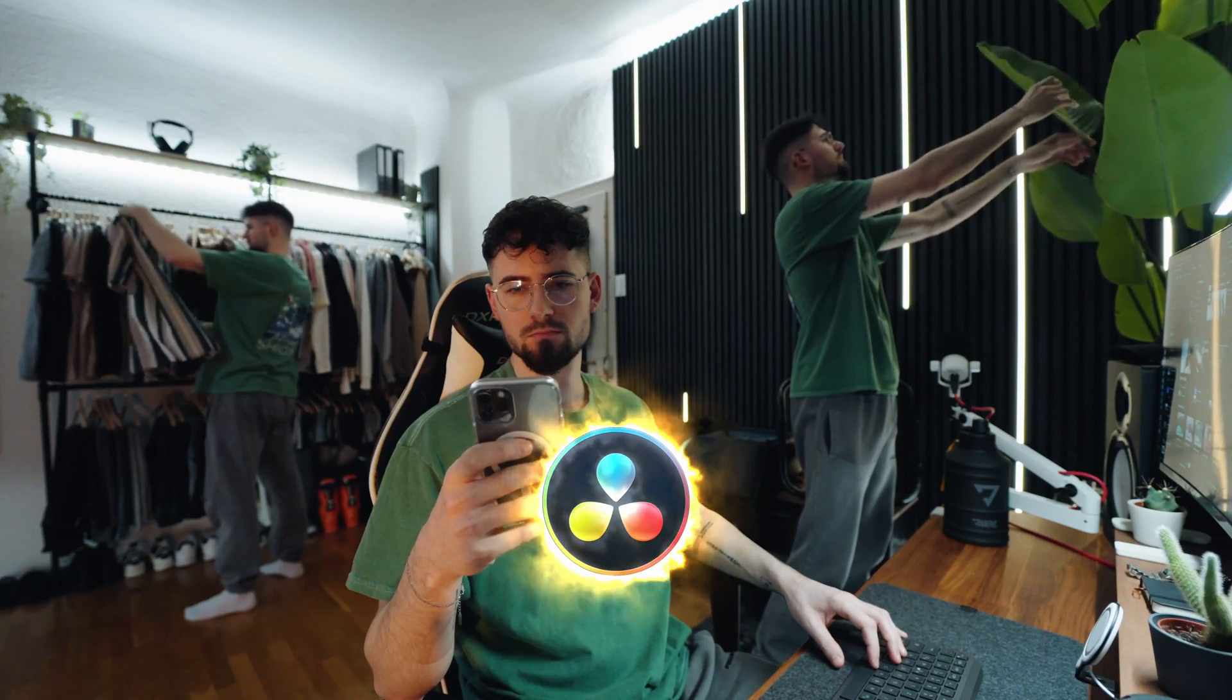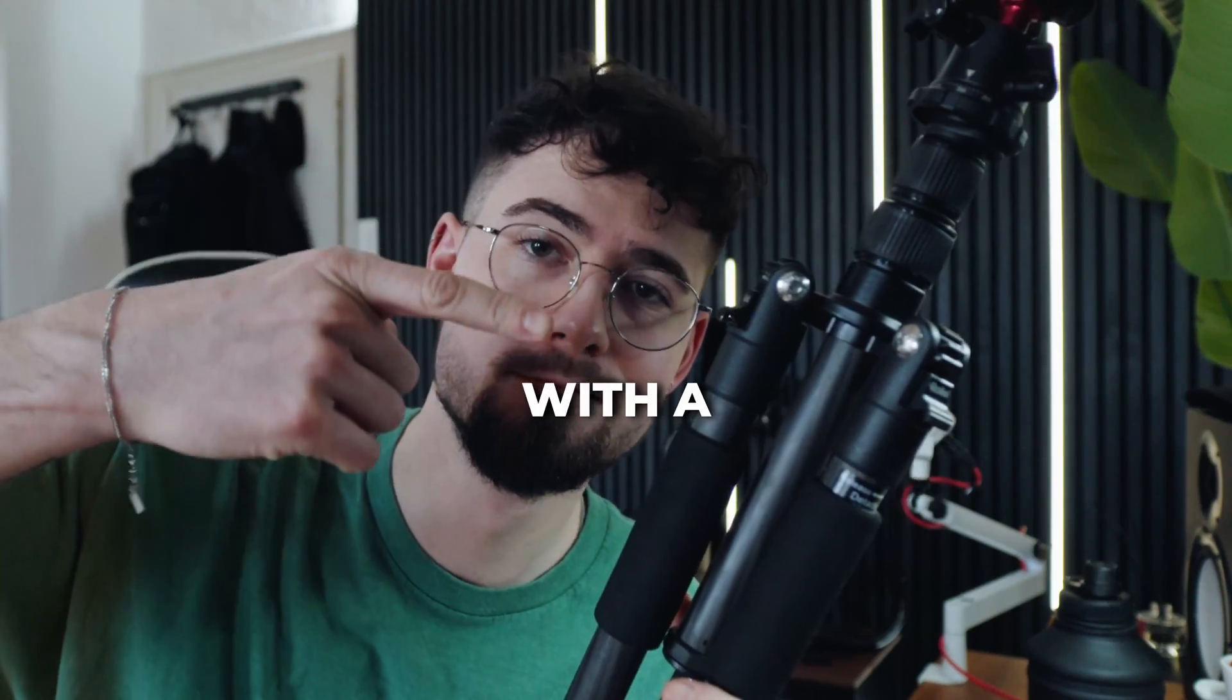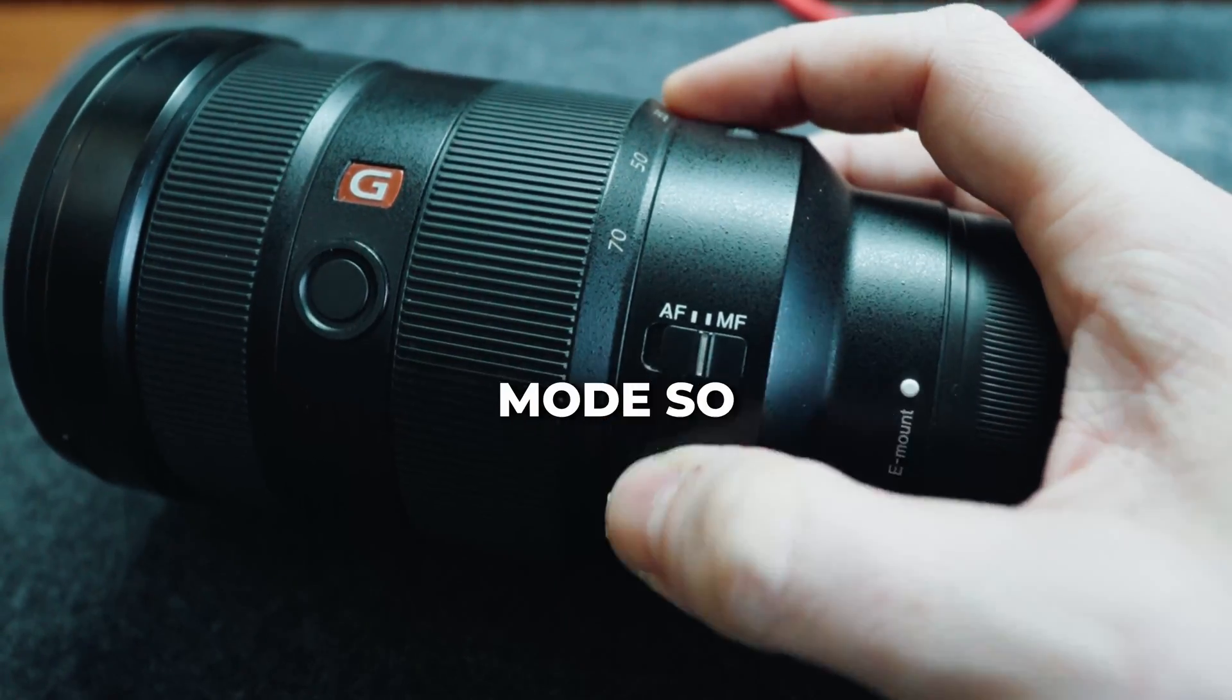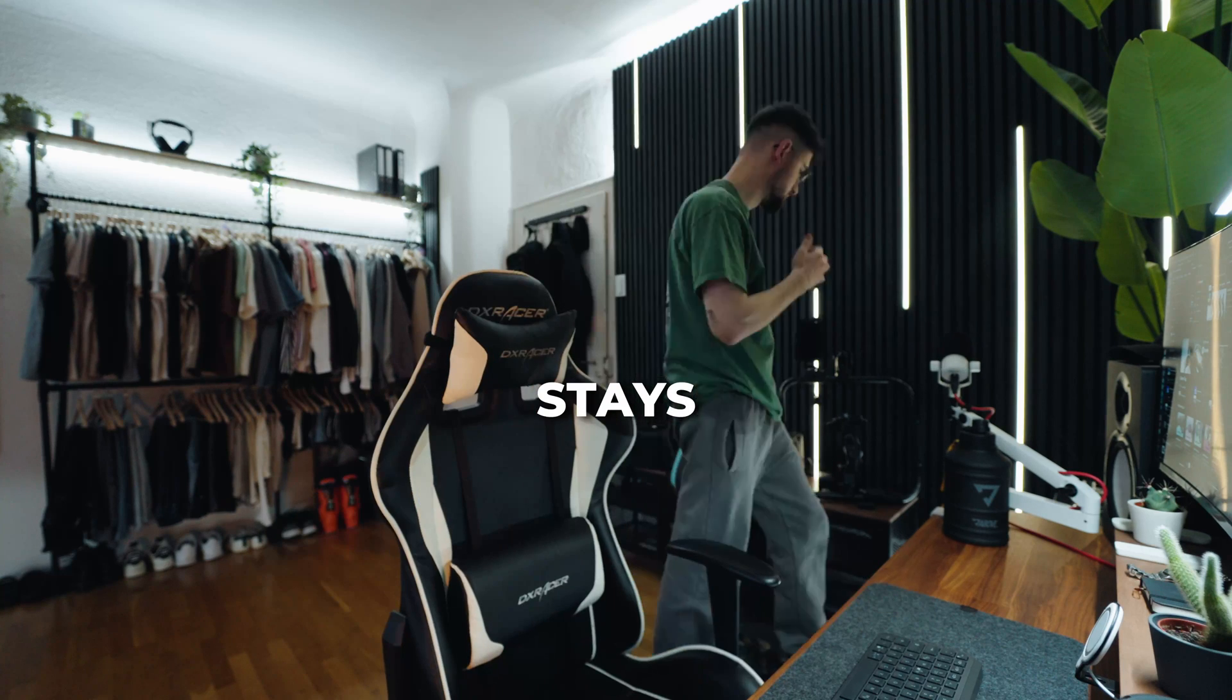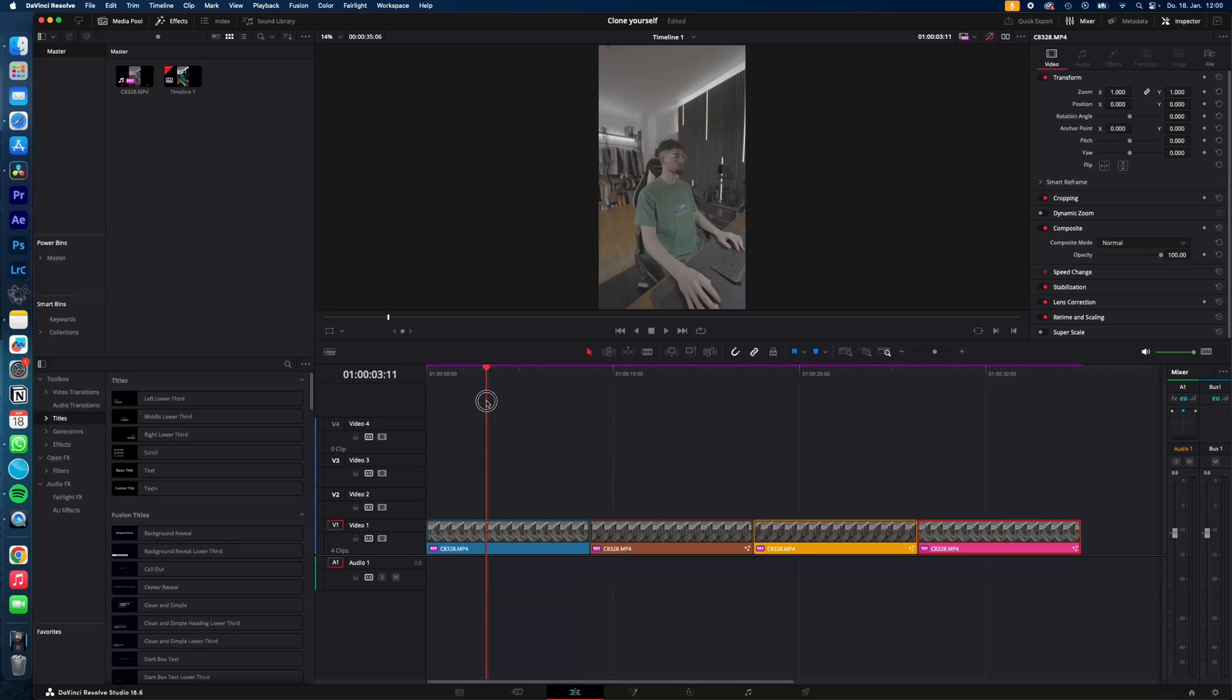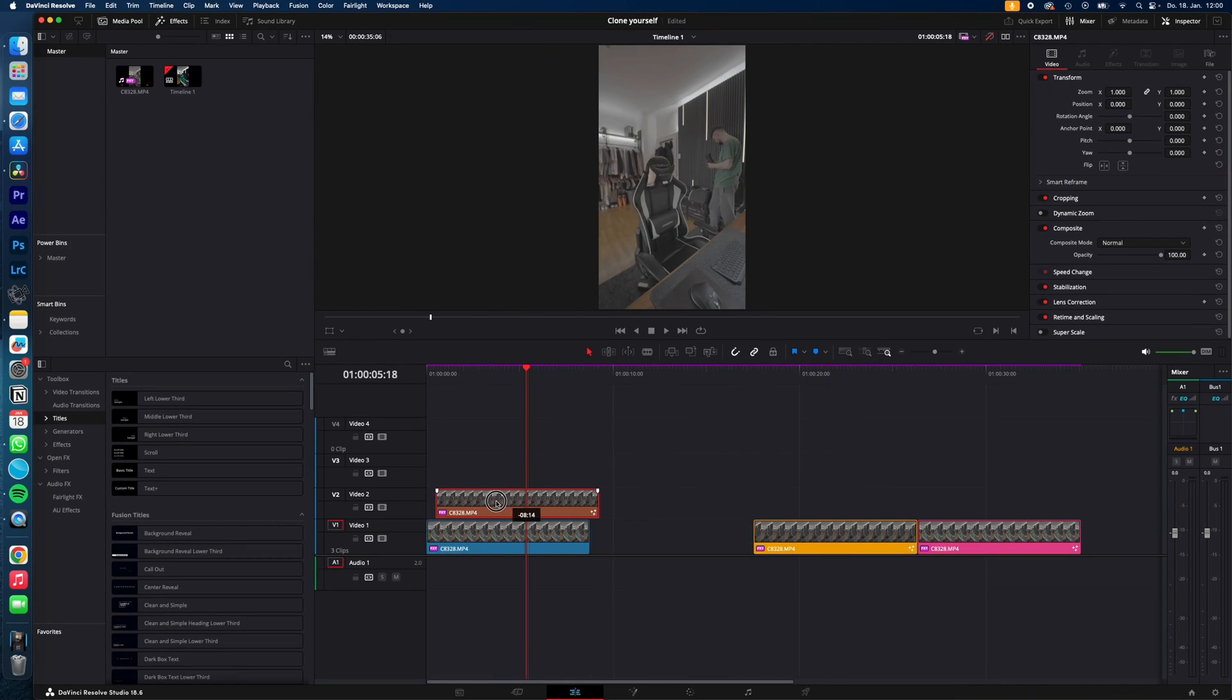How to clone yourself in DaVinci Resolve. Let's go! Set up your camera with a tripod and switch your camera into manual mode so the focus stays the same while you record yourself. We got the three different shots and stack